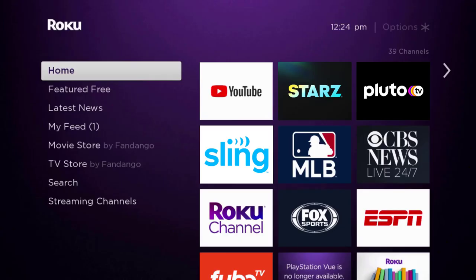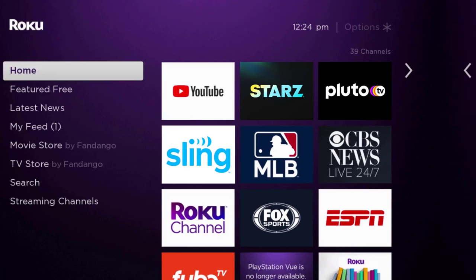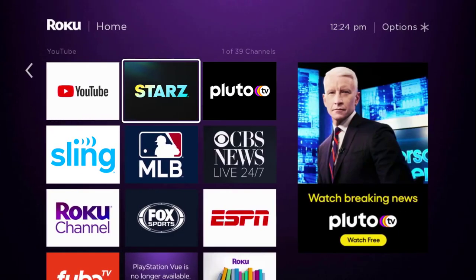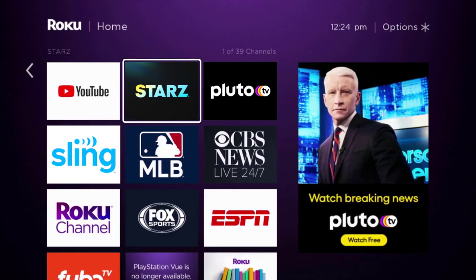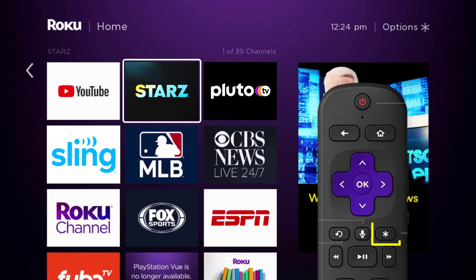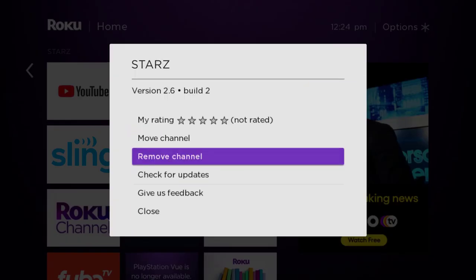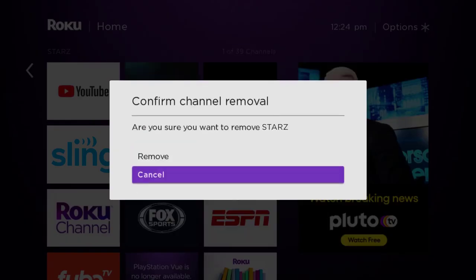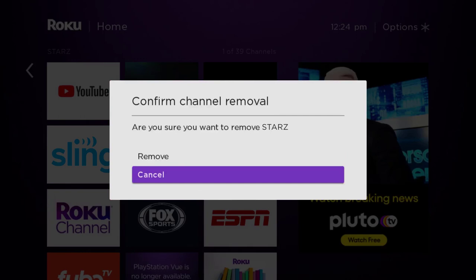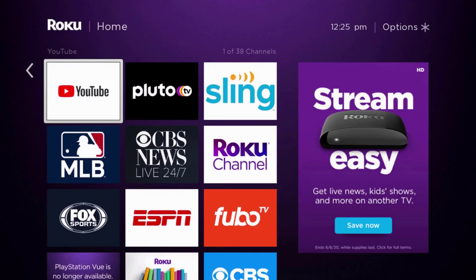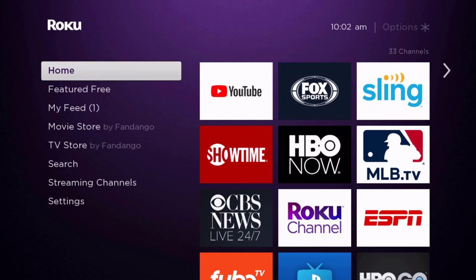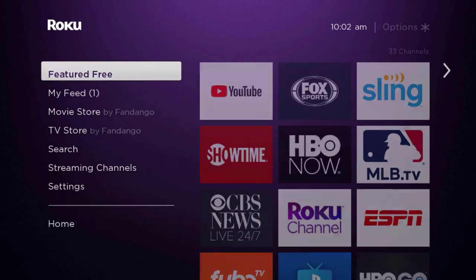This should fix the issue, but if it doesn't, you need to completely reinstall the Stars app. From the home screen, head over to the Stars app. Once the app is highlighted, press the star button on your Roku remote and then click on 'Remove Channel' from the pop-up menu. It's going to ask for confirmation, so click 'Remove' to uninstall the app from your device.